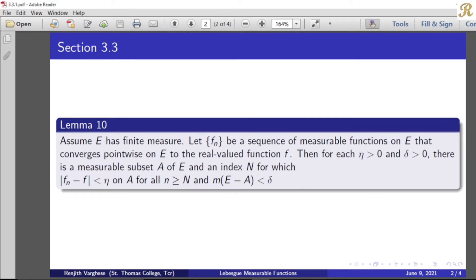This is our assumption. We need to prove that corresponding to each eta and delta greater than 0, there is a measurable subset A of E and an index N satisfying these properties. That is what we need to prove.